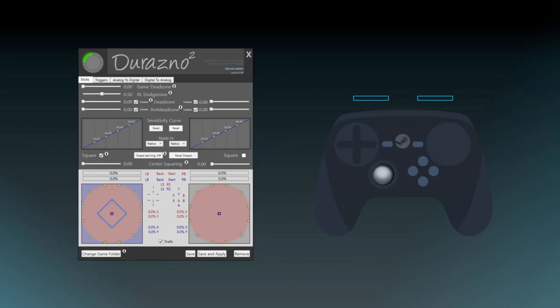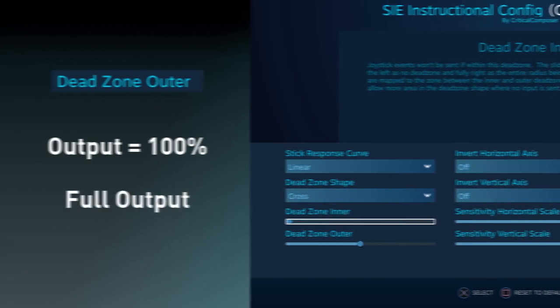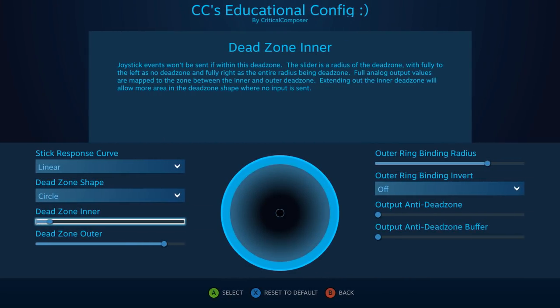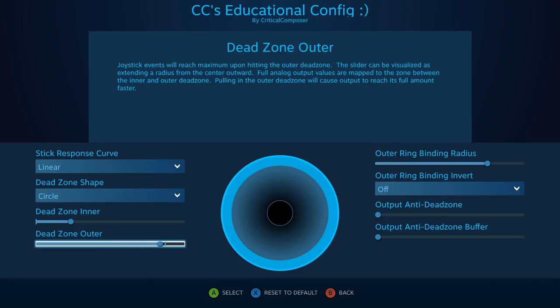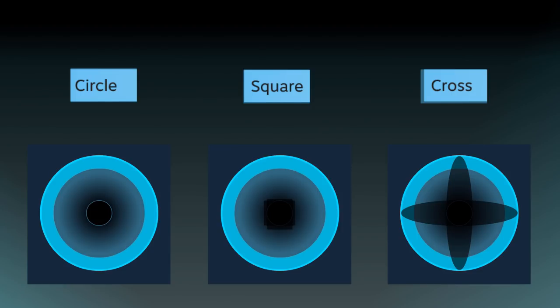For the next few settings we need a basic understanding of dead zones. On a joystick, a dead zone is part of the joystick that doesn't send input — used near the center to make sure small unintended movements don't get registered in-game. Steam Input has two types: Inner, which defines a space that doesn't send input, and Outer, which defines a space that sends full input. Both can be visualized as circles expanding from the center, with the full analog range being the space between the two circles. Dead Zone Shape allows you to change the shape of the inner dead zone between a circle, a square, or a cross.